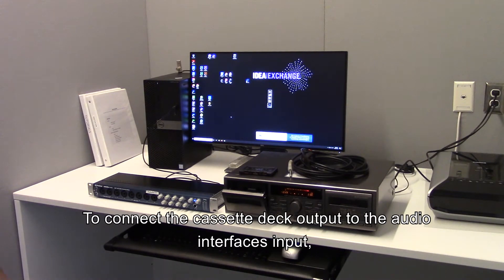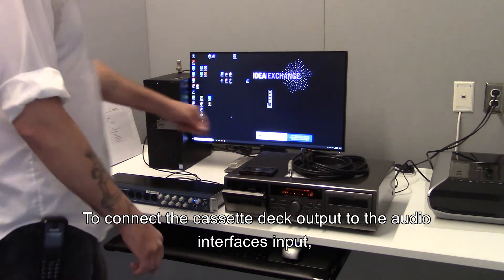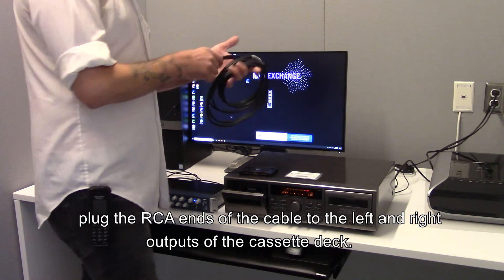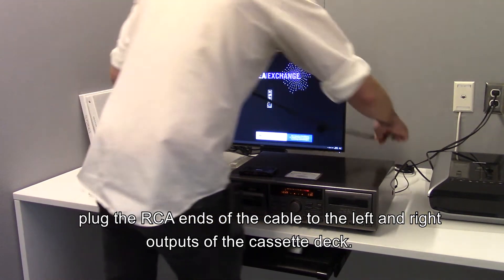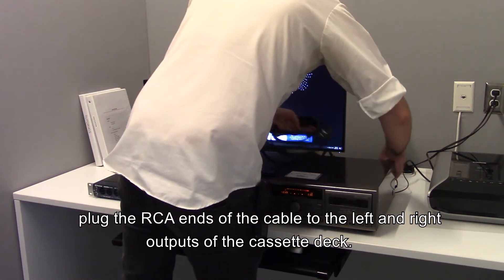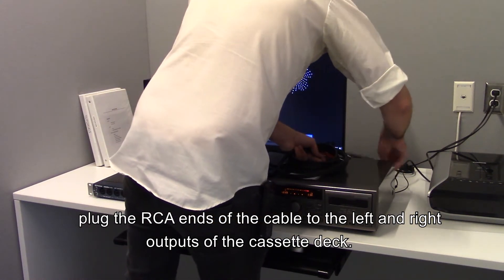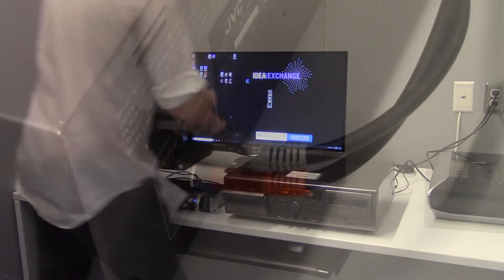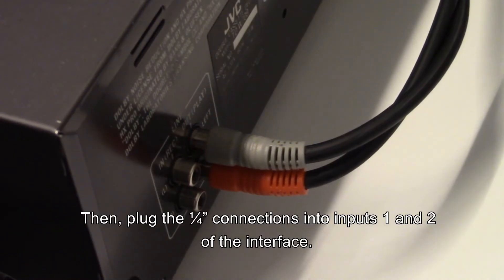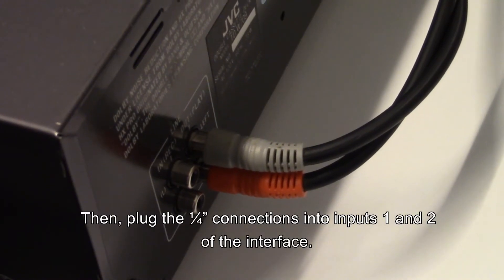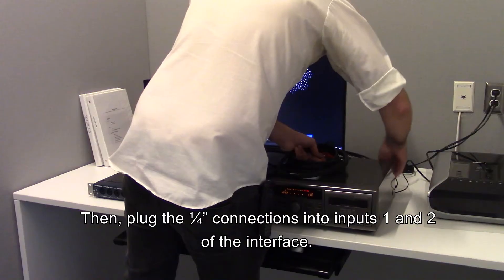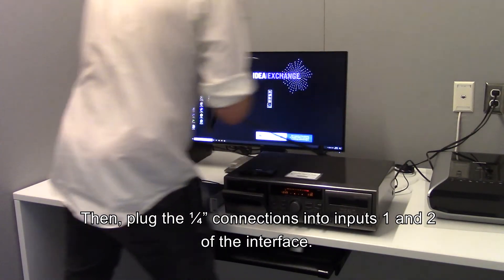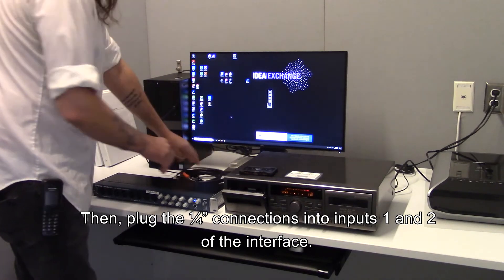To connect the cassette deck output to the audio interface input, plug the RCA ends of the cable into the left and right outputs of the cassette deck. Then plug the quarter-inch connections into inputs one and two of the interface.